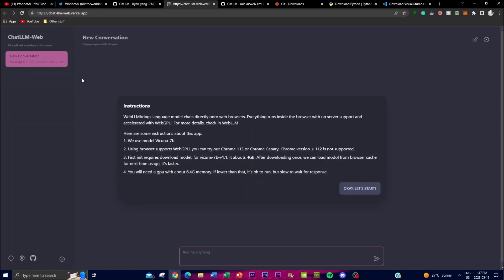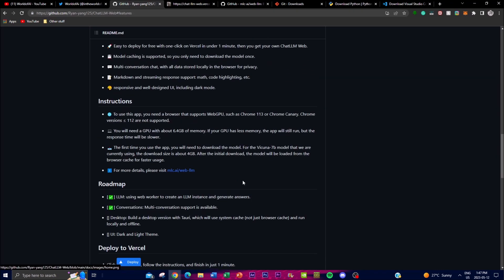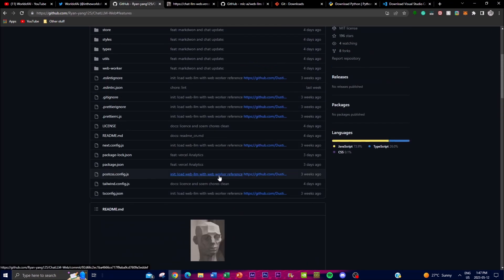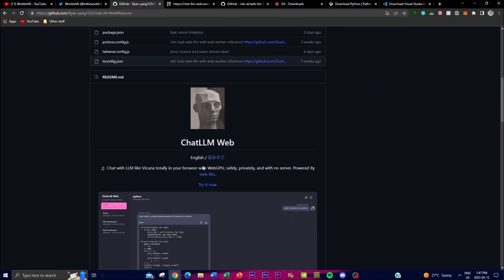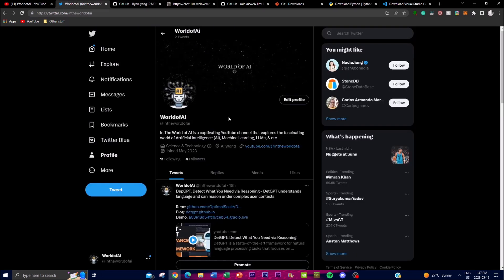In today's video I'm going to be showing you how you can install it and deploy it locally, as well as how you can access it on the actual chat web. We're also going to be checking out some of the actual features of this application.